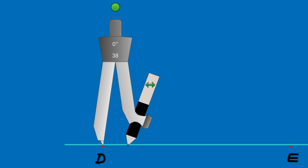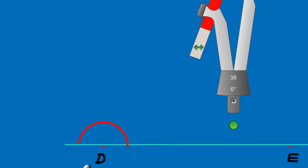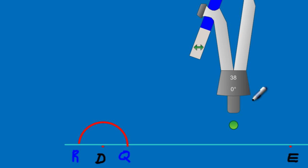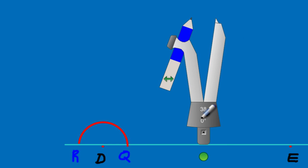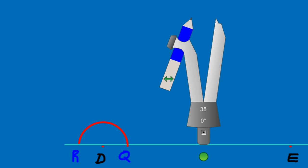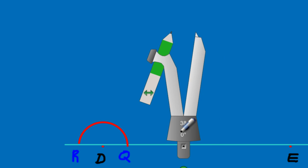I've swung the arc. I'll label the two intersection points Q and R so you can follow along. The line segment from Q to R is the chord of that arc. To construct a 90-degree angle at point D, I'm going to bisect the line segment QR. I place my compass at point Q, open it to more than half the length of QR, and swing an arc on the upper side.